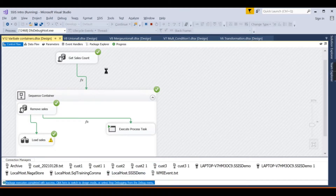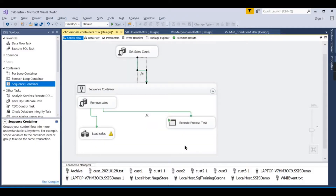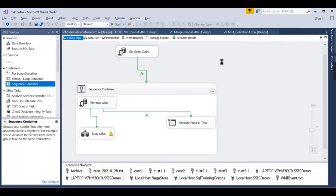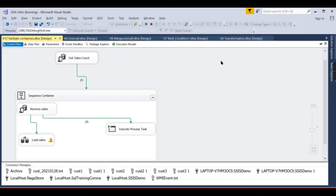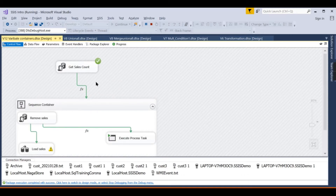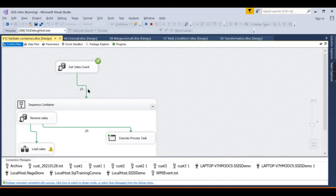The data has flowed through because the condition was passed. Now let's deliberately fail it by changing the threshold to greater than 10,000. After executing again, the flow does not pass because we only have about 8,000 records, which does not meet the condition.